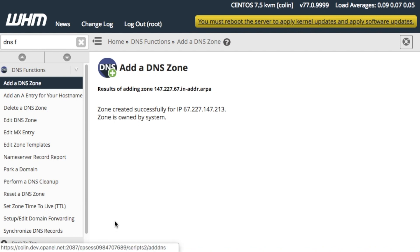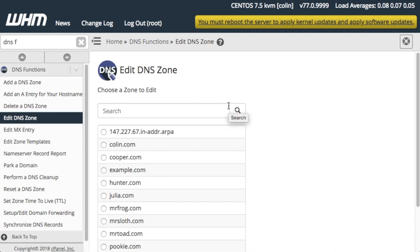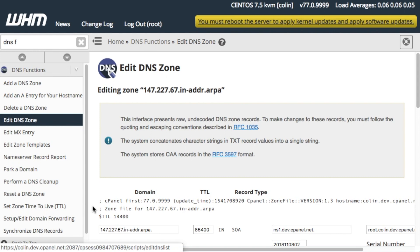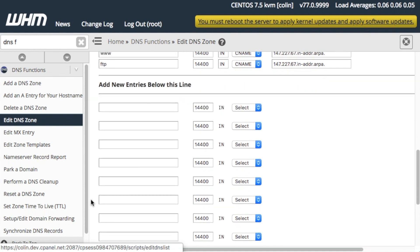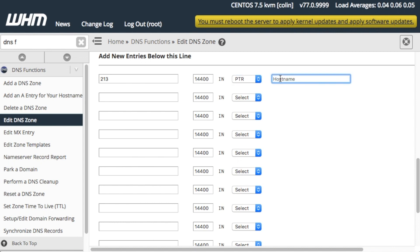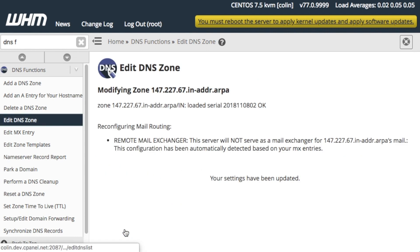A confirmation message will appear. Let's go back to DNS functions and click Edit DNS Zone. The Edit DNS Zone interface will appear. Let's select the domain that we just added from the list and click Edit. A new interface will appear. Scroll down to the Add New Entries Below This Line heading, and enter the final number of your IP address in an available text box. Next, select PTR as a record for the domain. Finally, enter the host name that corresponds to that IP address, remembering to add a trailing period, and click Save.